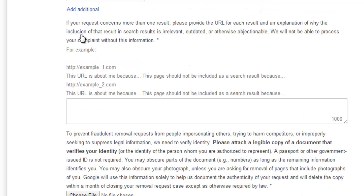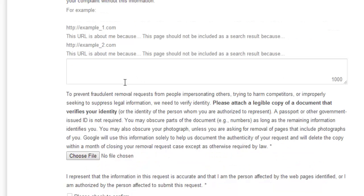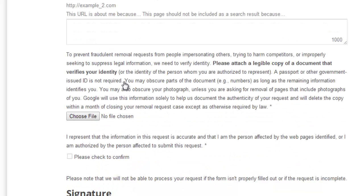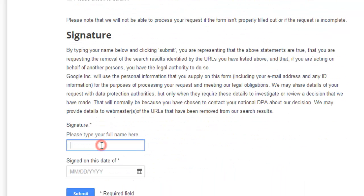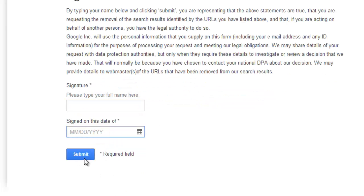Finally, you need to provide proof that you legally own or are associated with the content — a legible copy of documents to verify your identity. This is required because someone else could misuse the tool to remove your URL. You'll need to attach your ID proof for authenticity, then enter your name as a signature and the date, and submit.